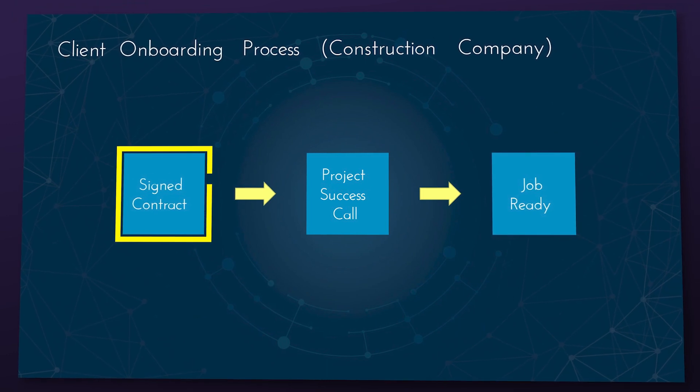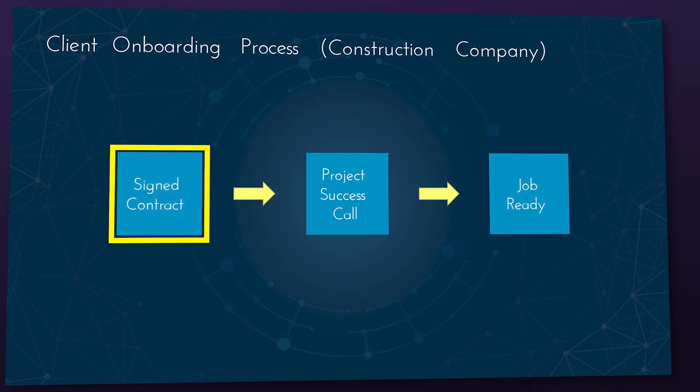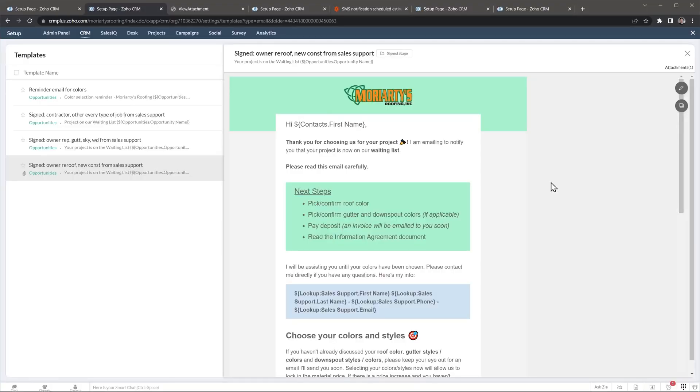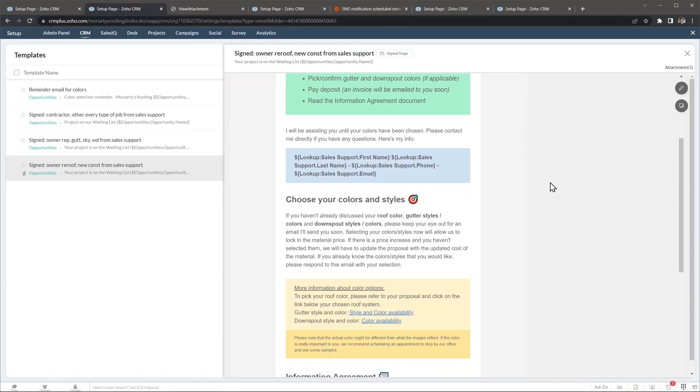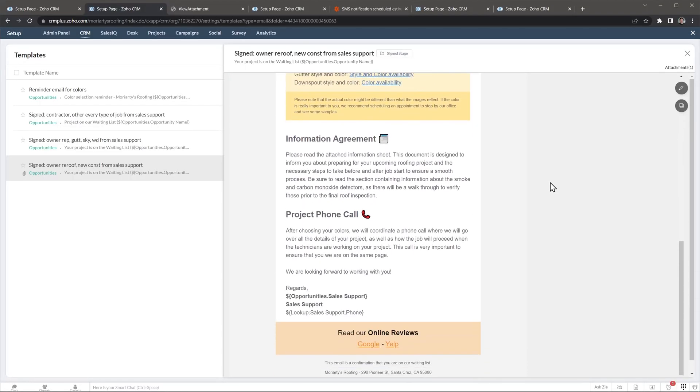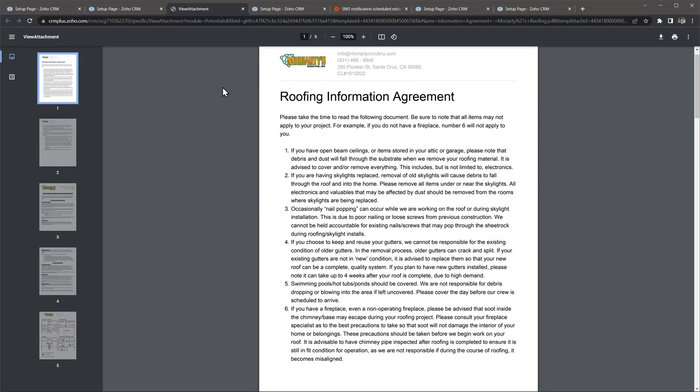That was my client onboarding process, but let me go over a different onboarding process being used at a construction company. Something to keep in mind is that most of the process is done automatically with a CRM. After the contract has been signed, a welcome email is sent to the client showing information about the project as well as information about choosing colors and styles. The email also contains a PDF information sheet with some guidelines. Besides the email, the client also gets a short text message and notification.